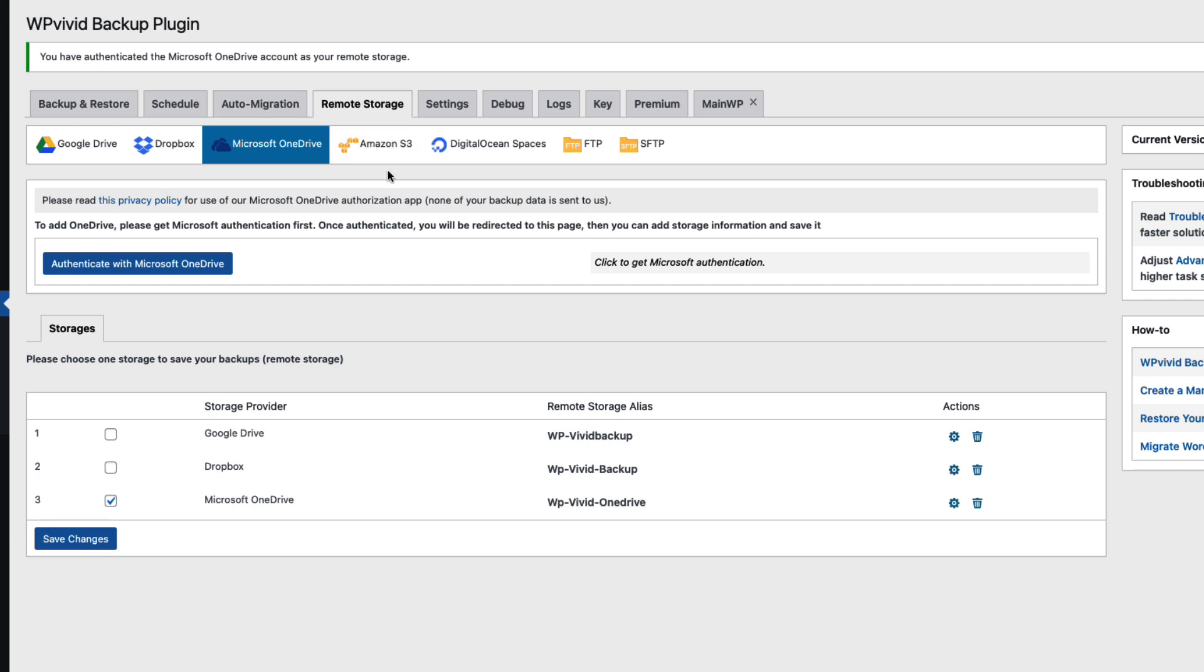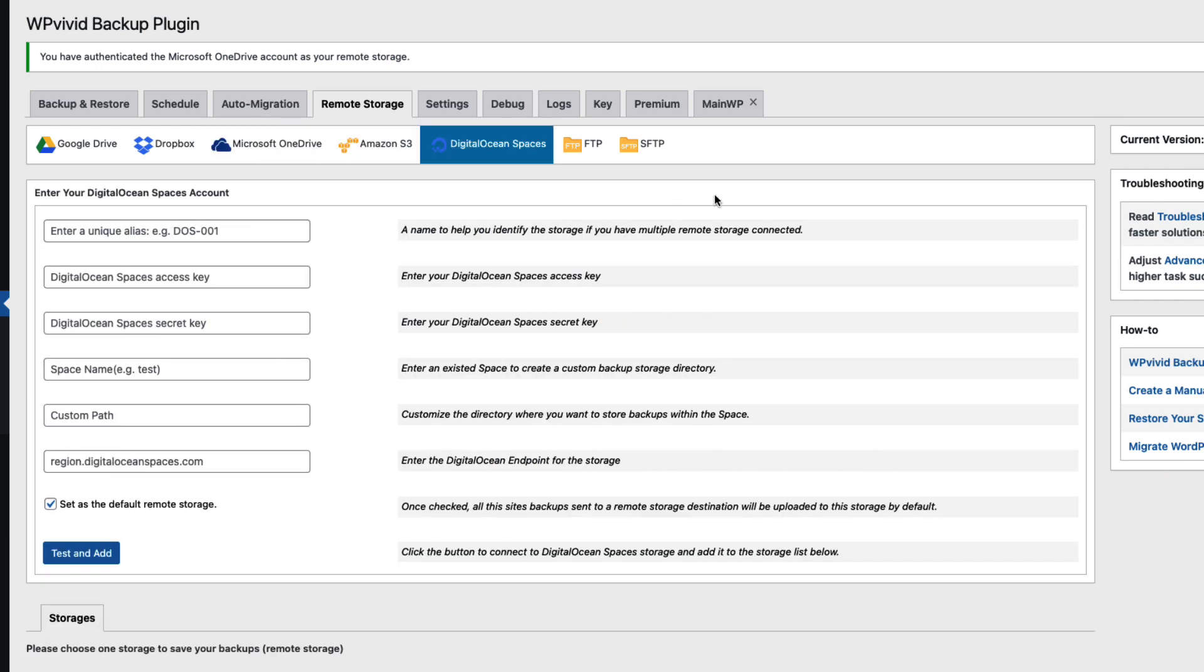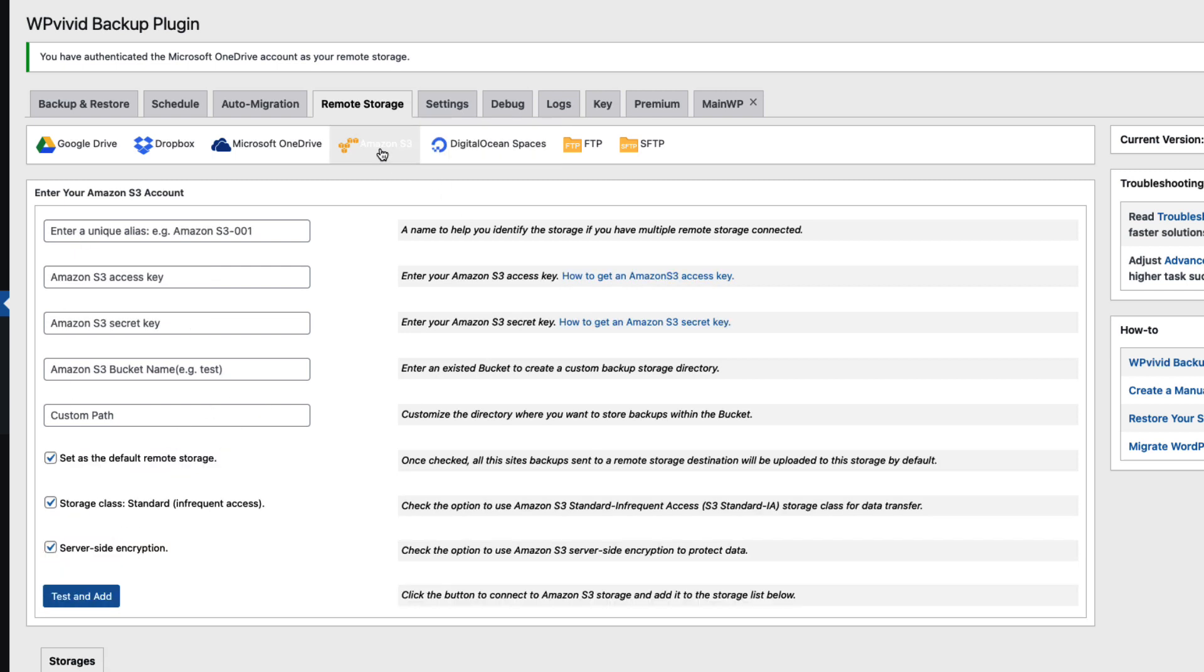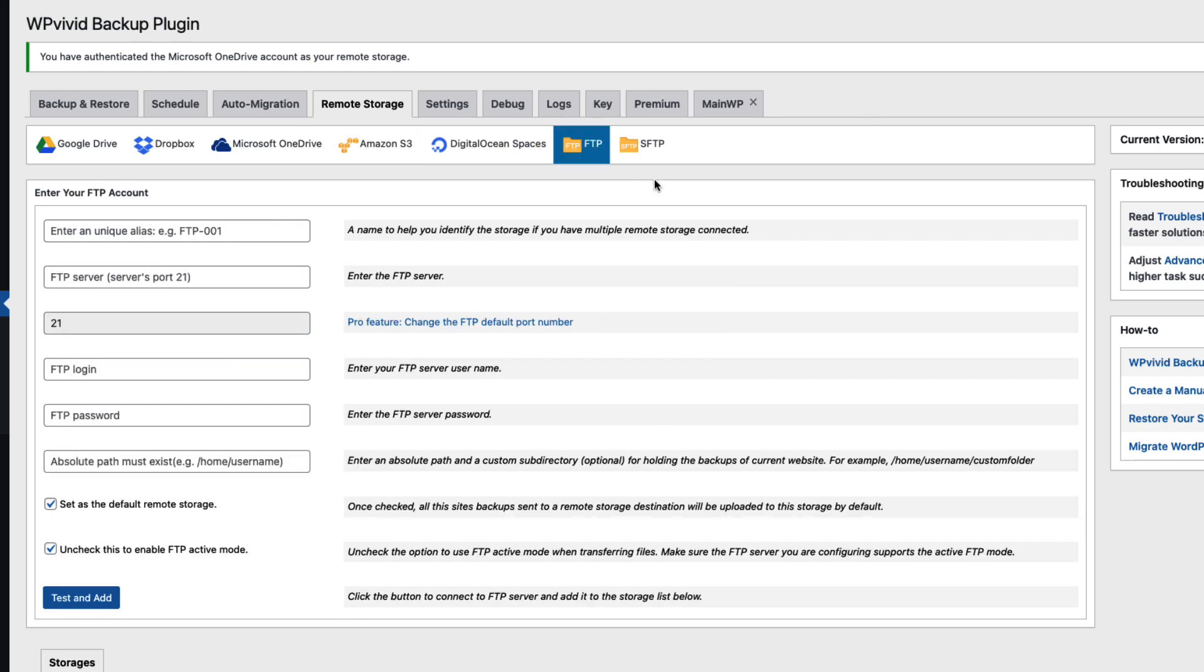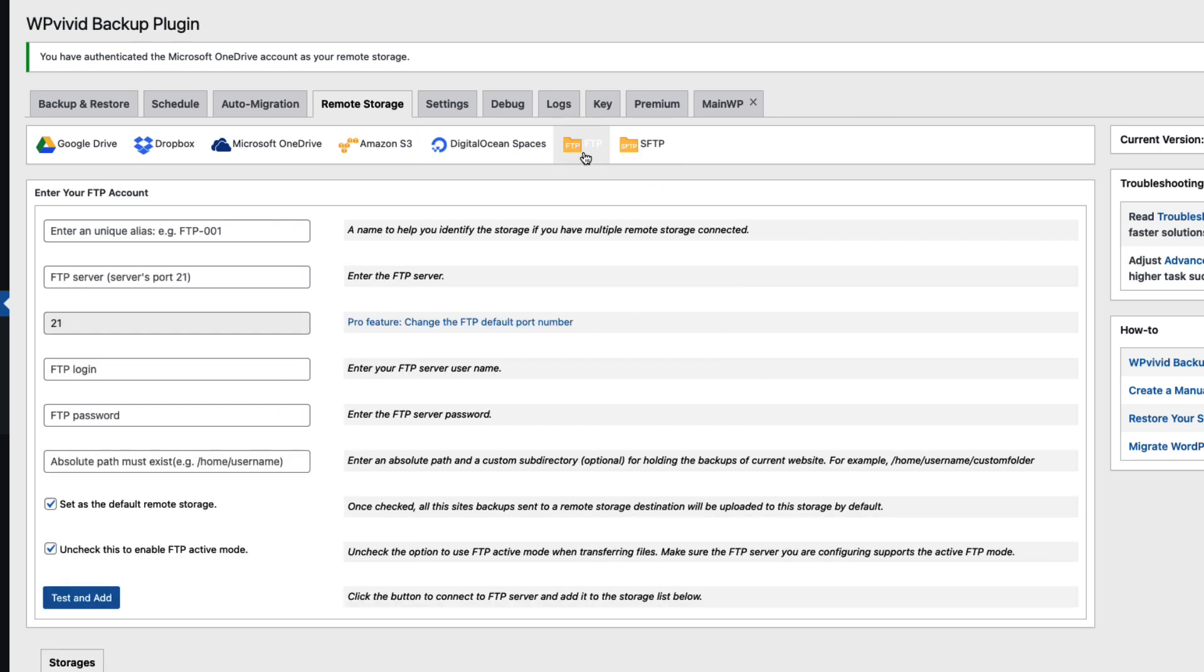I don't have a Amazon's S3 or DigitalOcean accounts. Therefore I'm not going to show you how to do that. But basically the process should be fairly simple. Just enter your credentials here. Test and add. Same with Amazon. And you're done. I'm not going to show you how to add FTP or SFTP. Because it's also straight forward. Just enter your FTP server credentials here and add your storage.